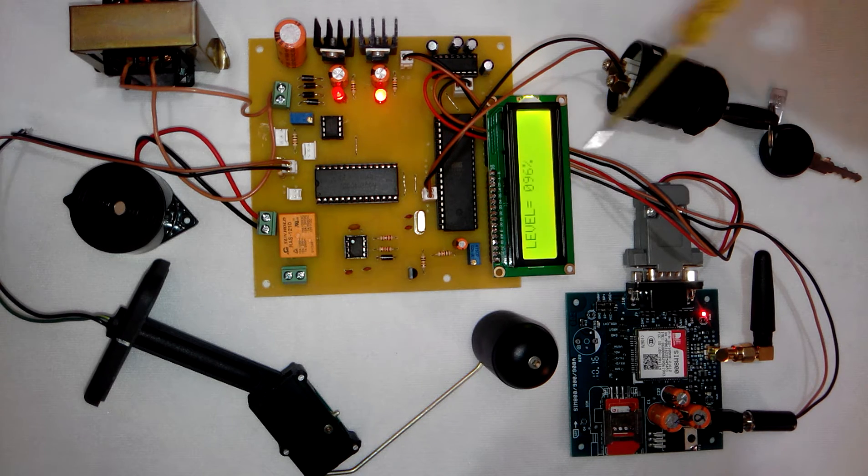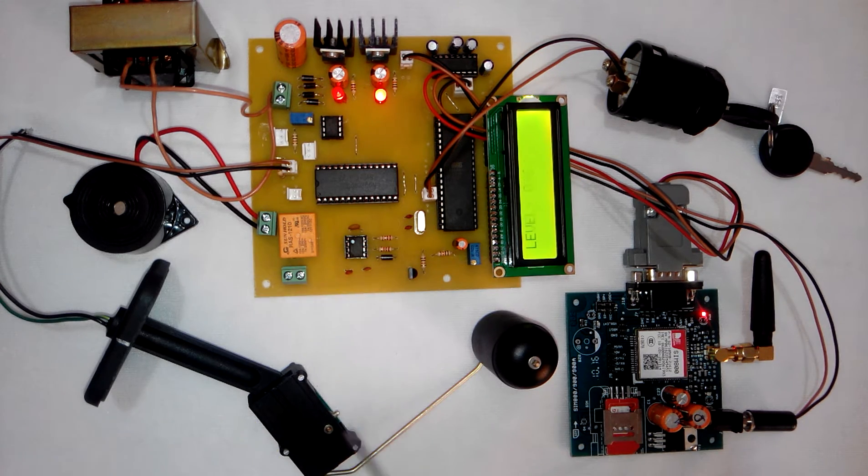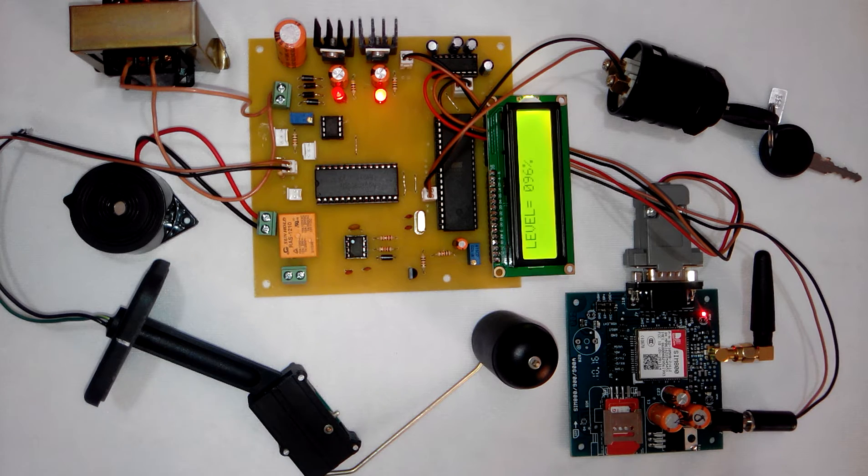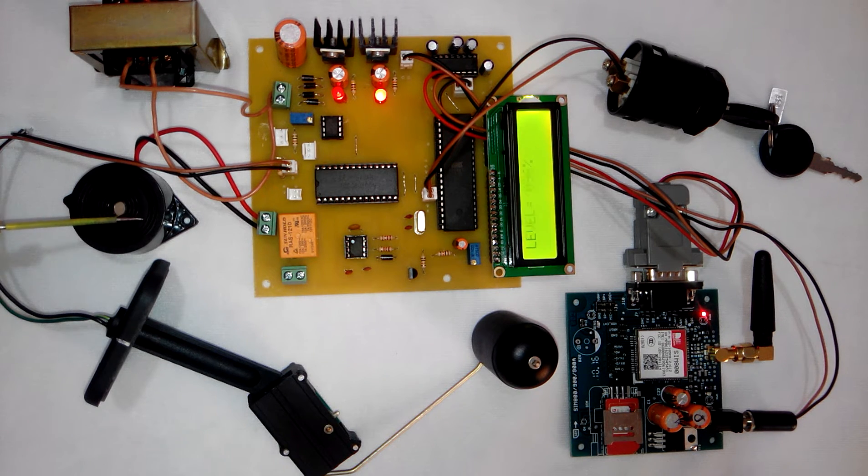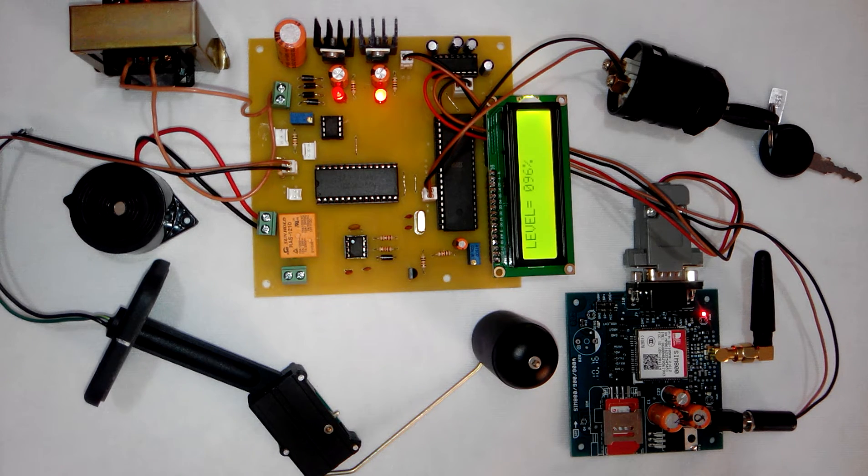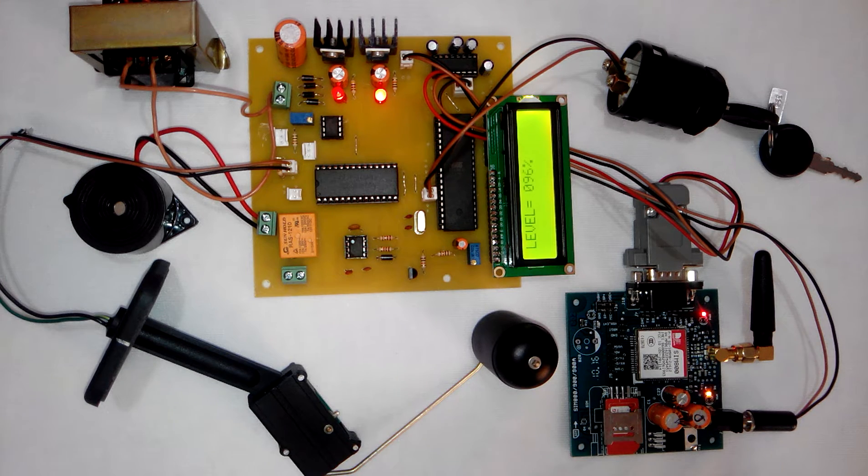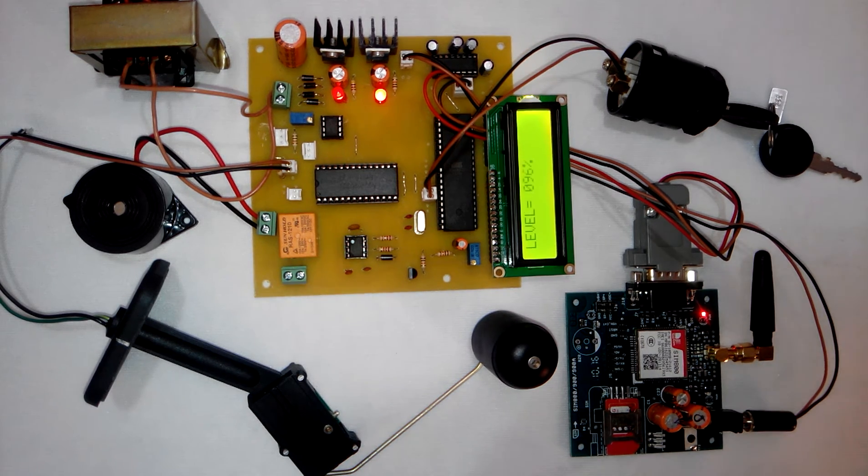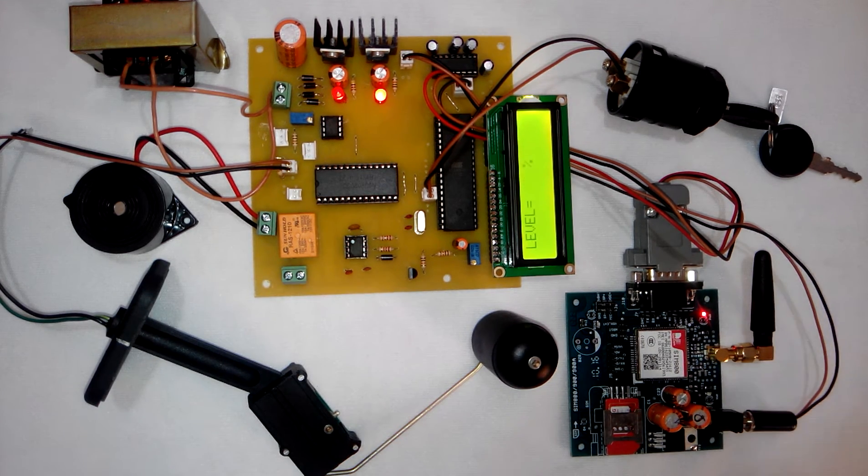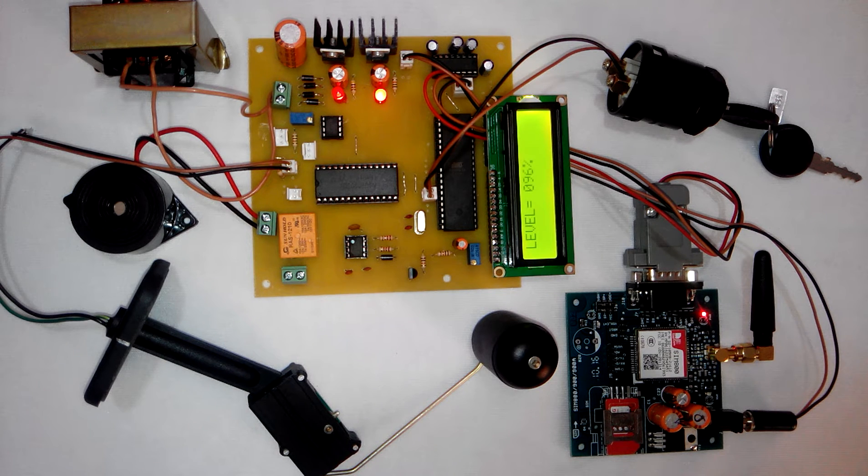Right now it shows the level. This is the level sensor which we have used in this project. This is the buzzer which will be turned on in case of fuel theft. So when the person is driving the car or sitting inside the car and the ignition key is inserted into the lock, the system will be deactivated.